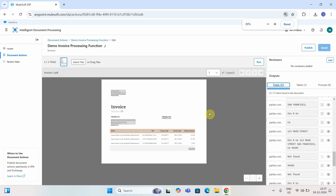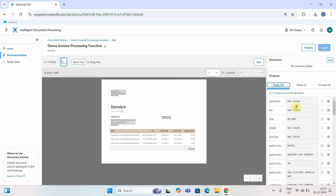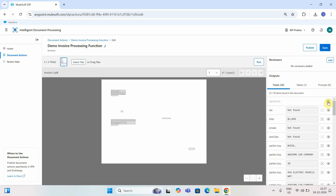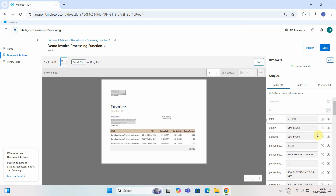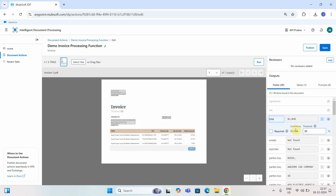It has started extracting fields. For 'Signature,' it says 'Not Found,' which is correct. I can disable fields like tax — there's no tax on this invoice. The 'Total' is properly extracted as 3050. If you click on a field, it highlights the corresponding value on the document and shows the confidence level — 99.99% for total. The threshold is 80.